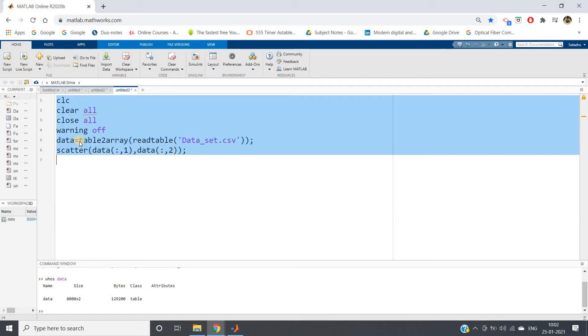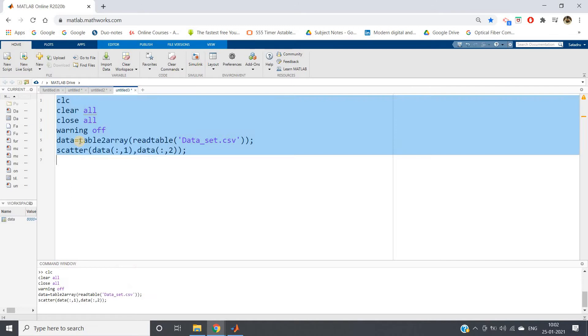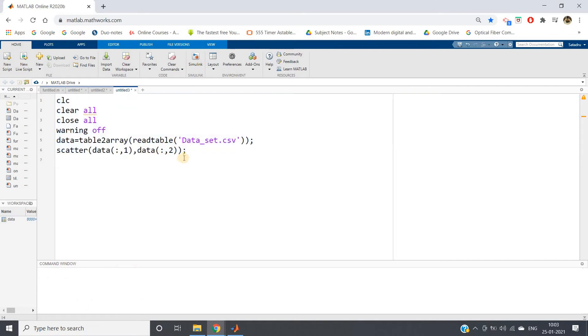So what we can do is table to array. We're converting from table to array because scatter plot works on this kind of data only, array type data, matrix type data.